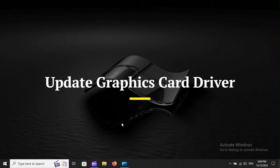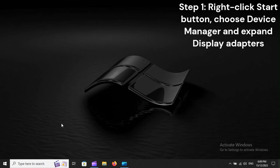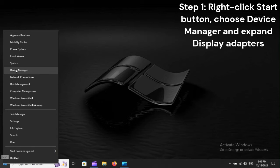Update Graphics Card Driver. Step 1: Right-click Start button, choose Device Manager, and expand Display Adapters.